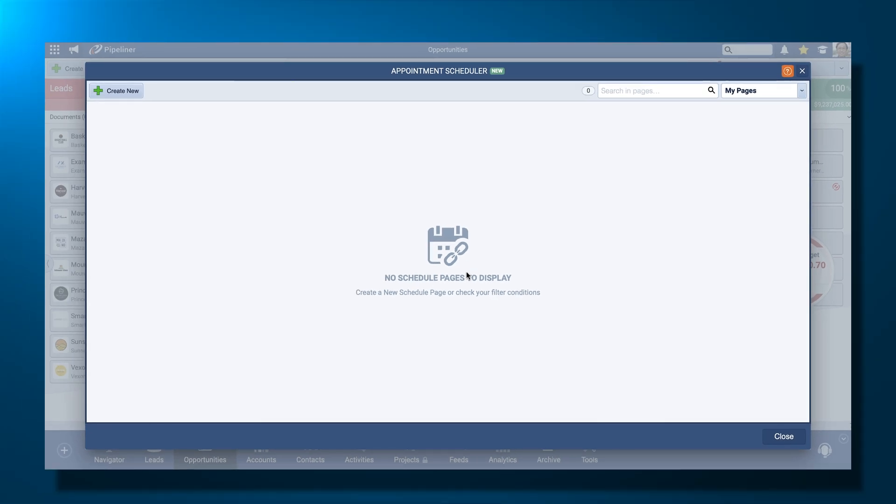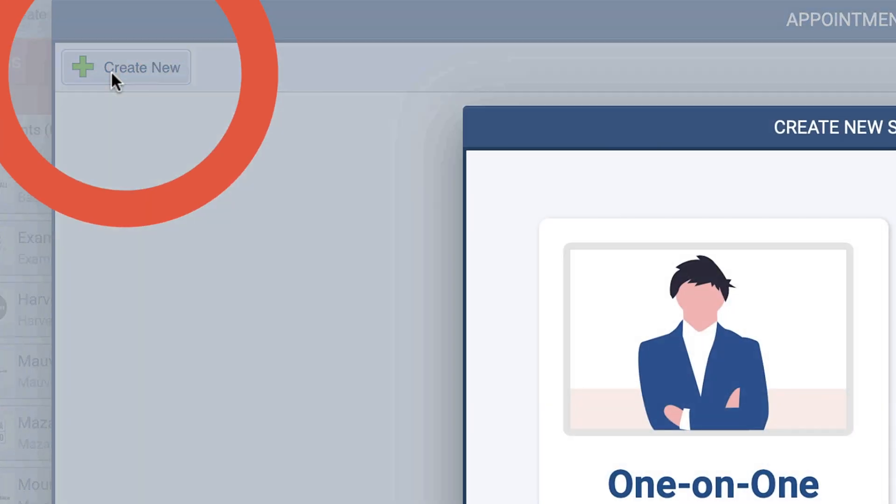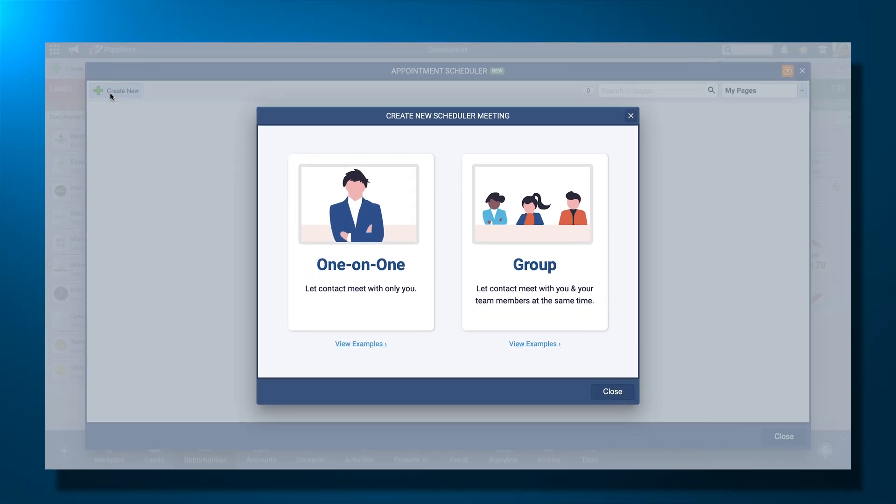From there, you will be brought to the Meeting List page. Click Create New to begin to configure your appointment settings.